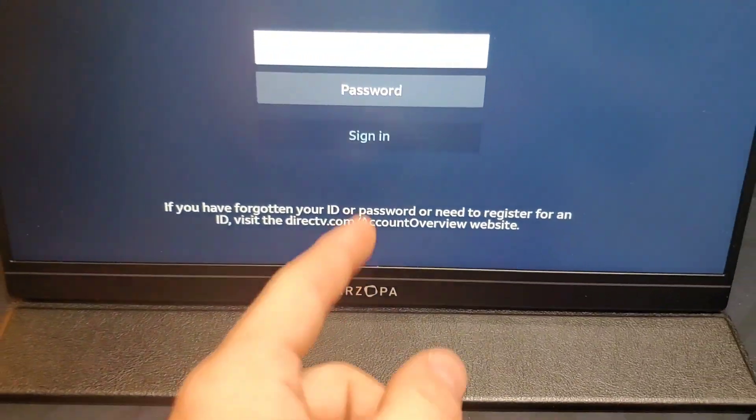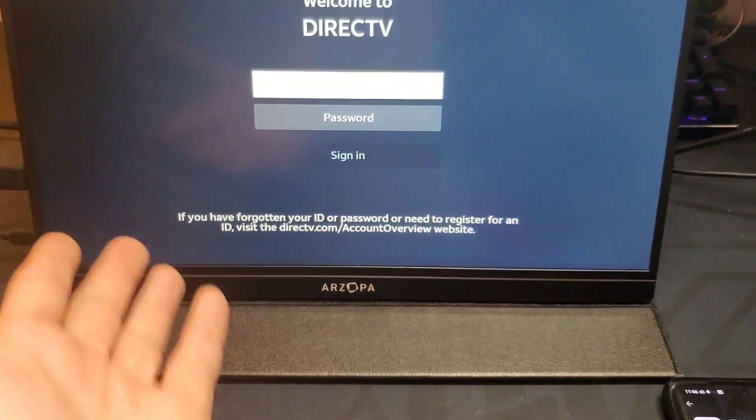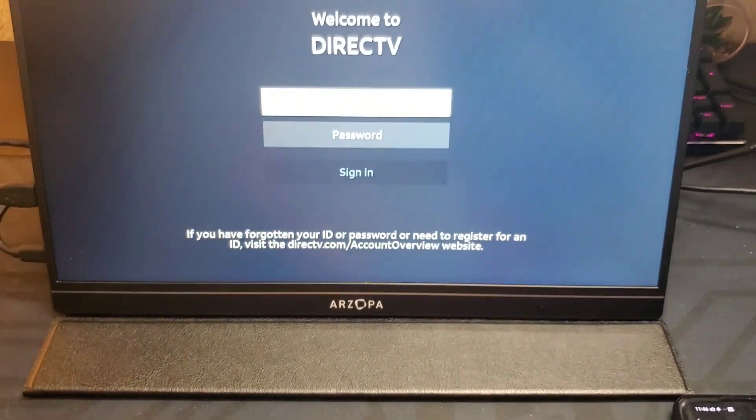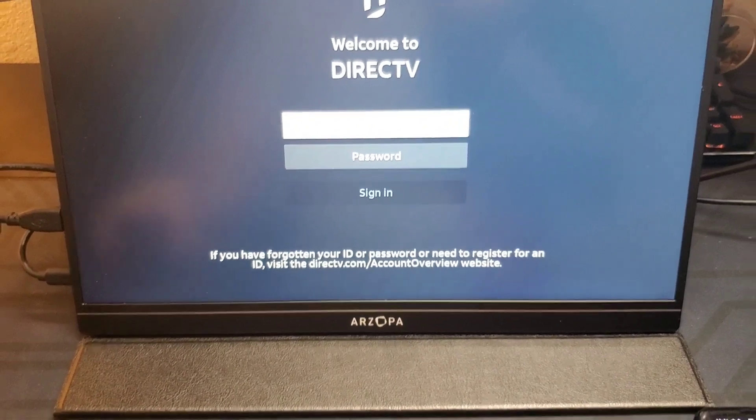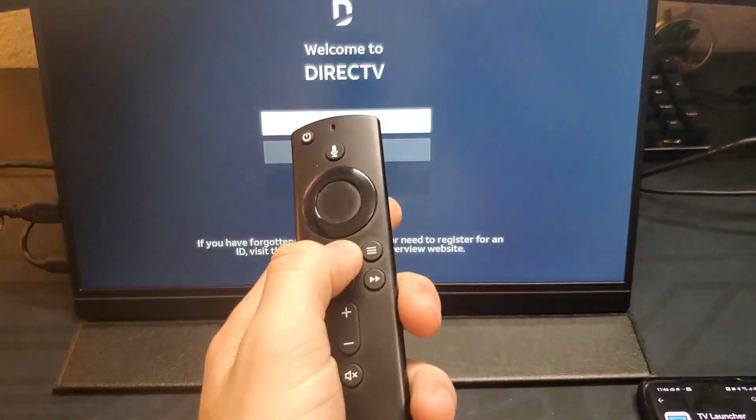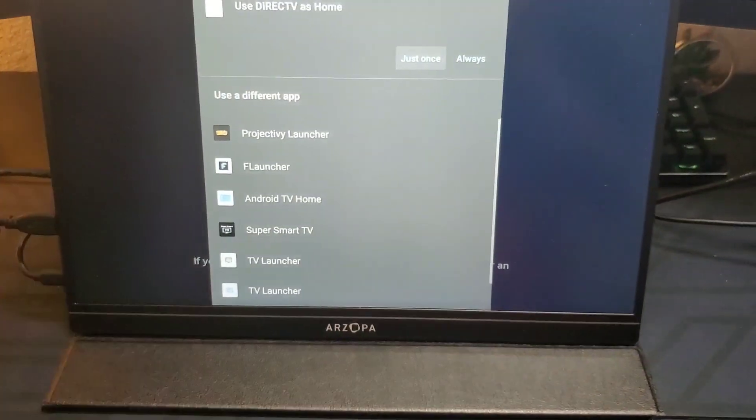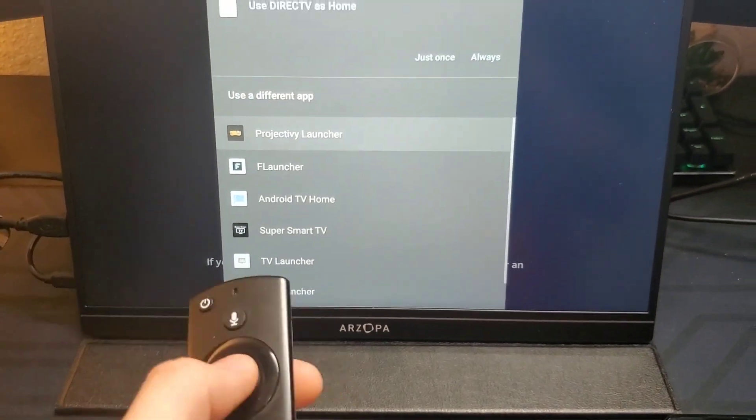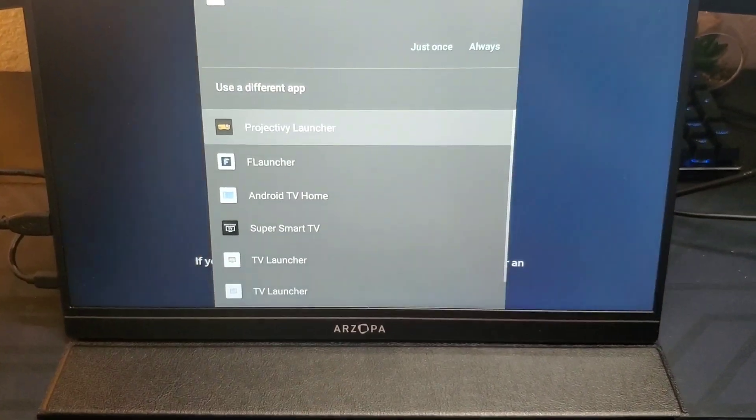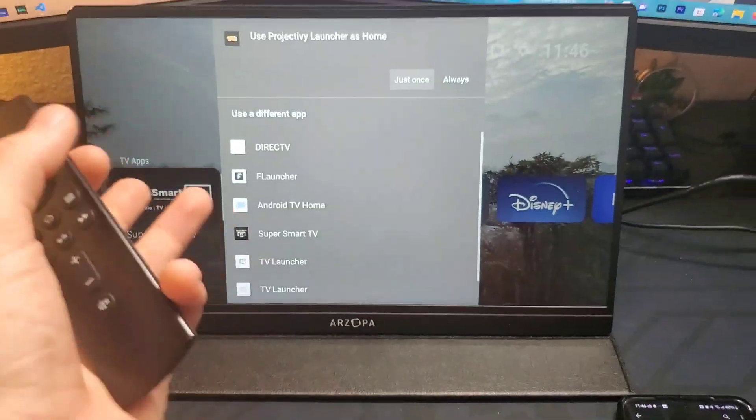Click the home button on your remote and there you go—just select the launcher you downloaded.